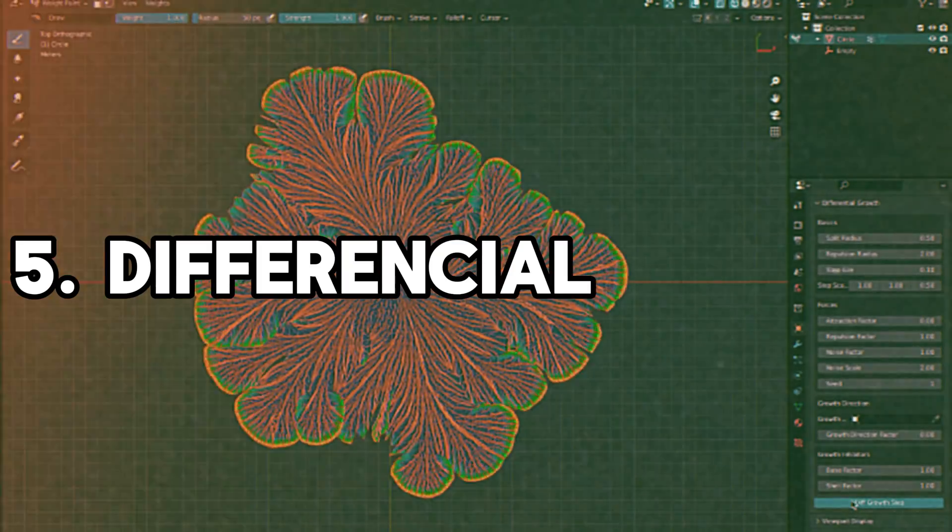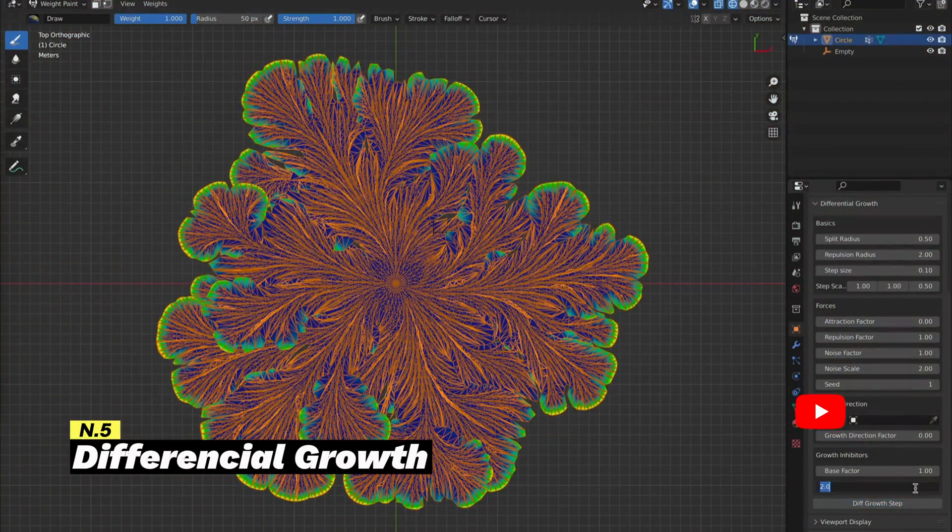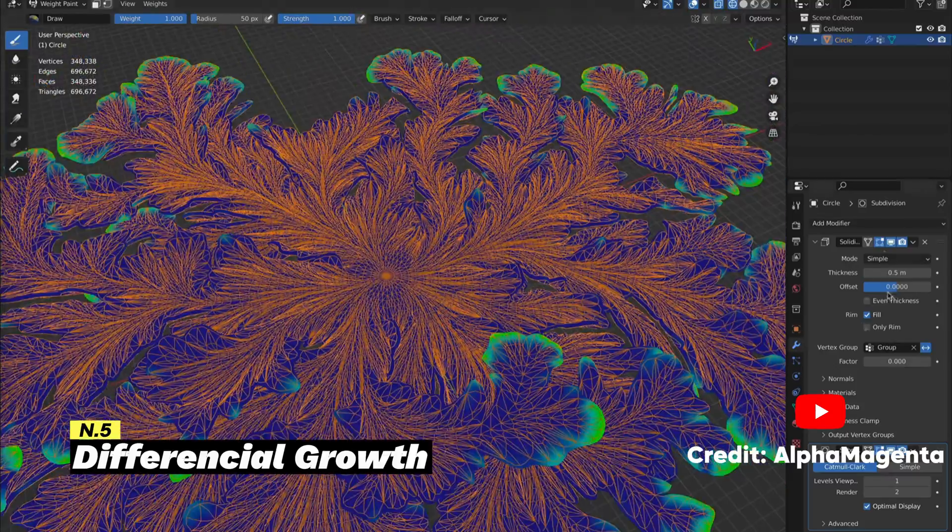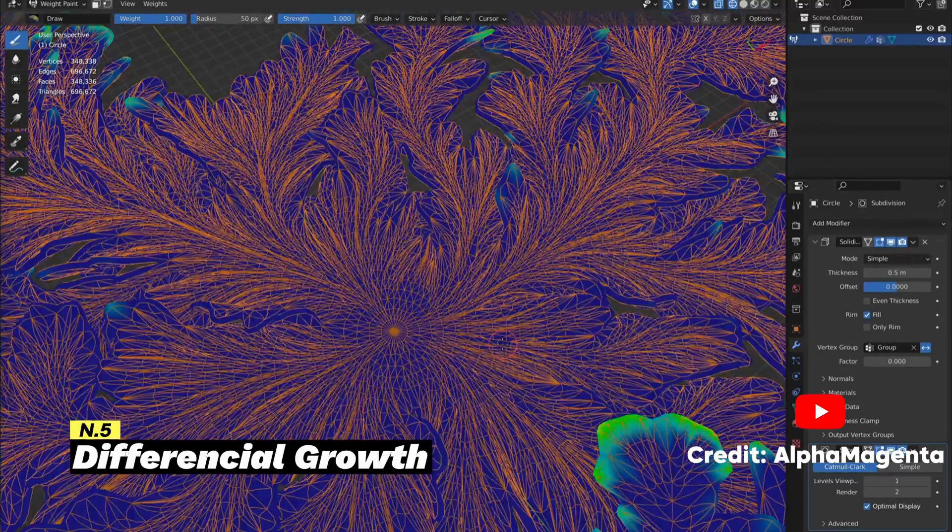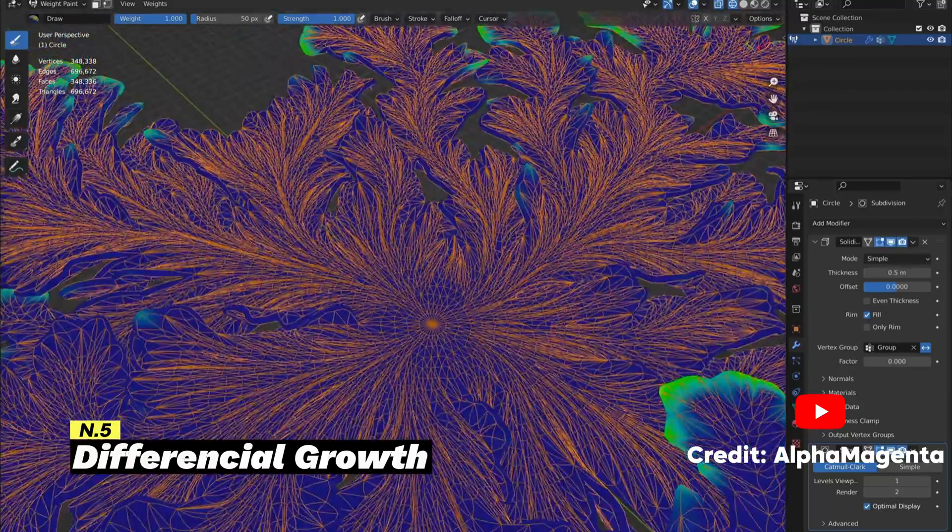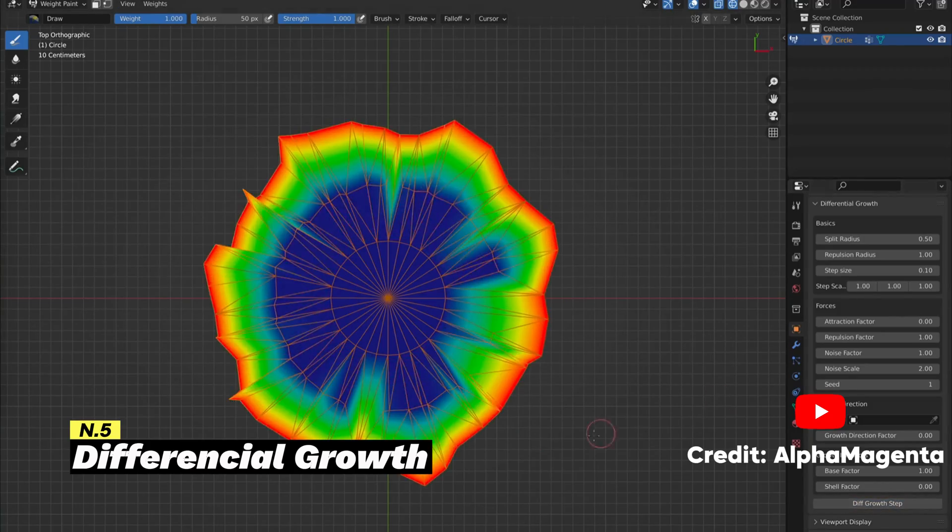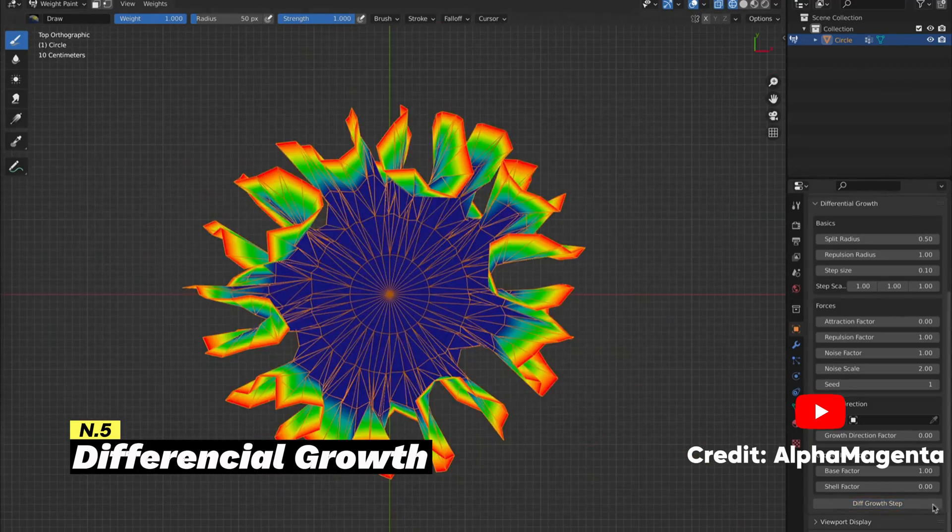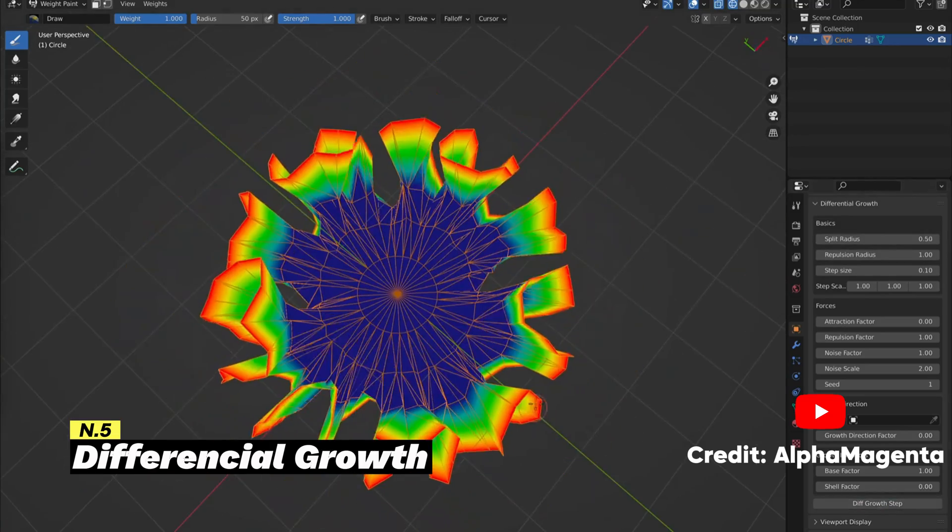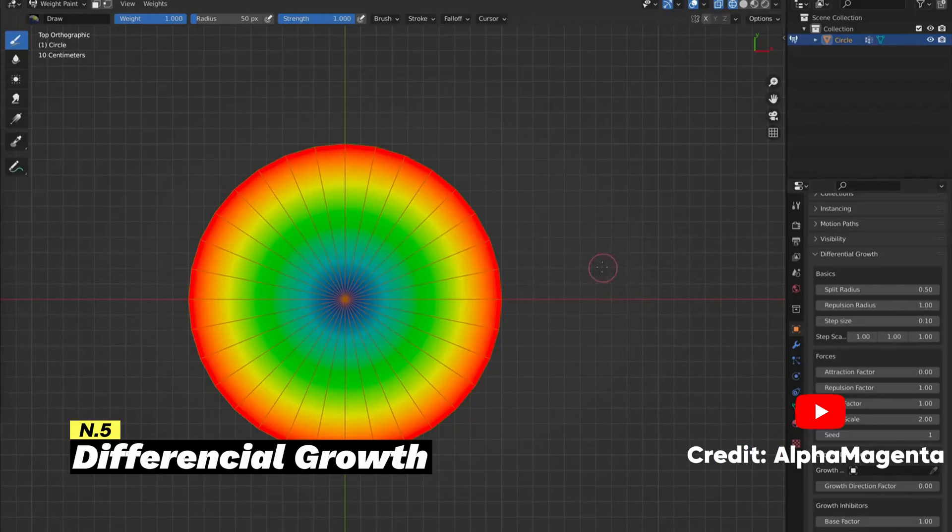We will stay in 3D modeling, but this time we will focus on organic modeling rather than hard surface modeling because the next add-on is called Differential Growth. This add-on is specifically designed to create organic shaped structures that mimic natural growth. The algorithm that simulates organic growth is driven by the vertex weight group, which you can assign to object data properties.